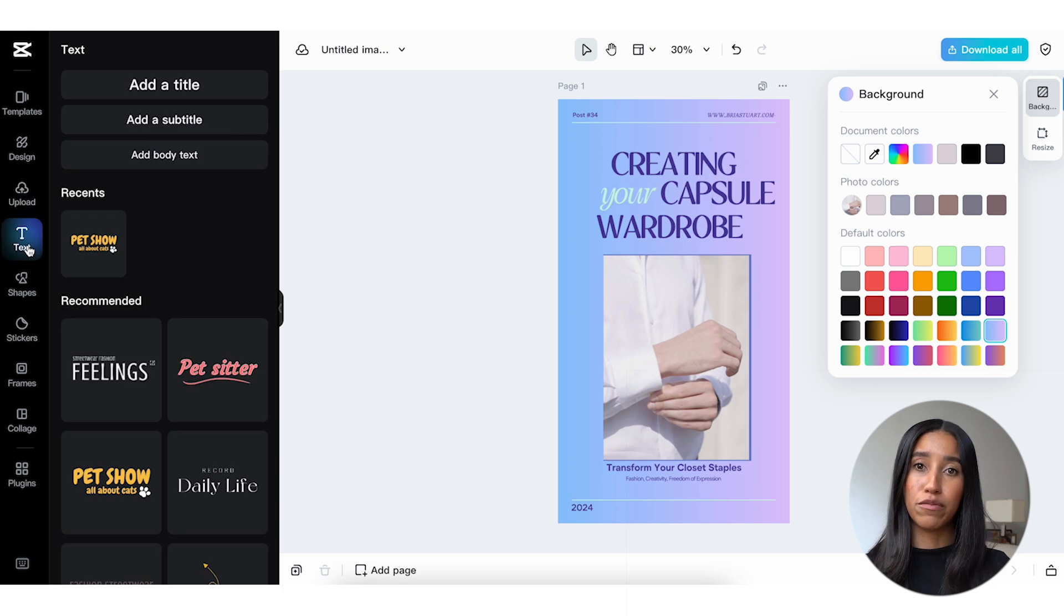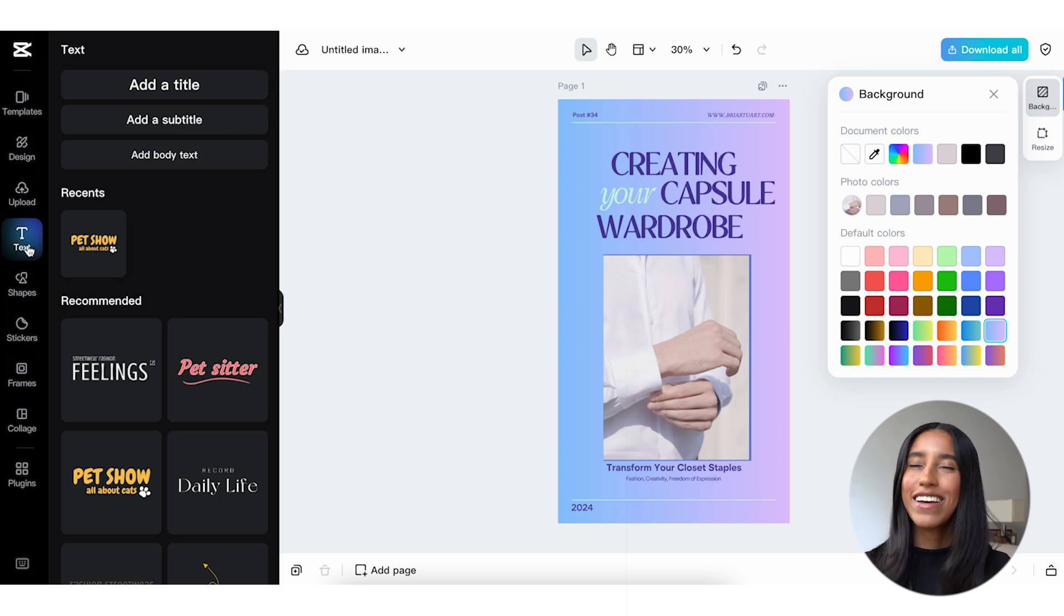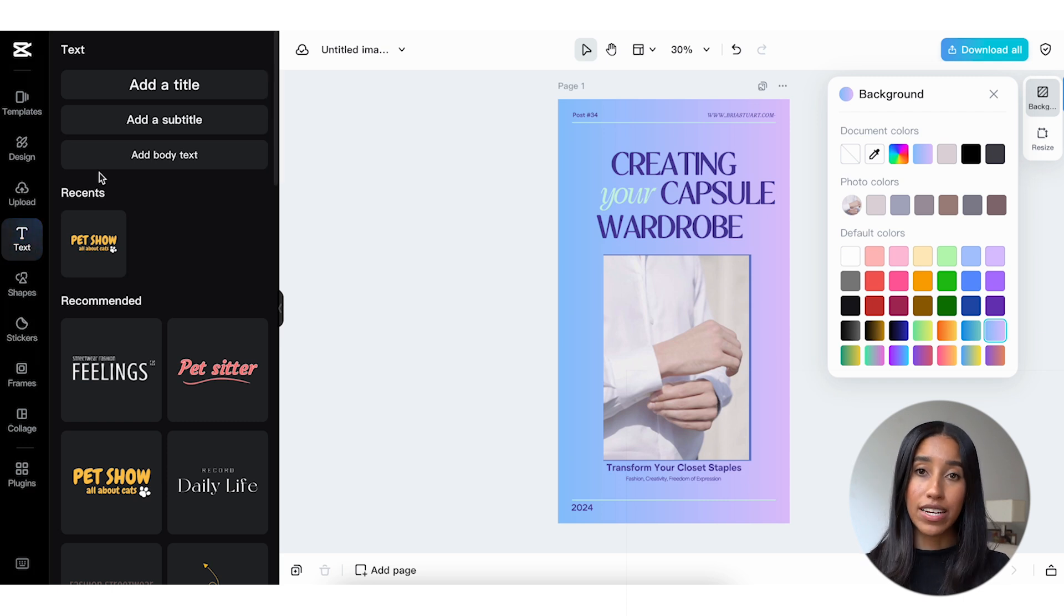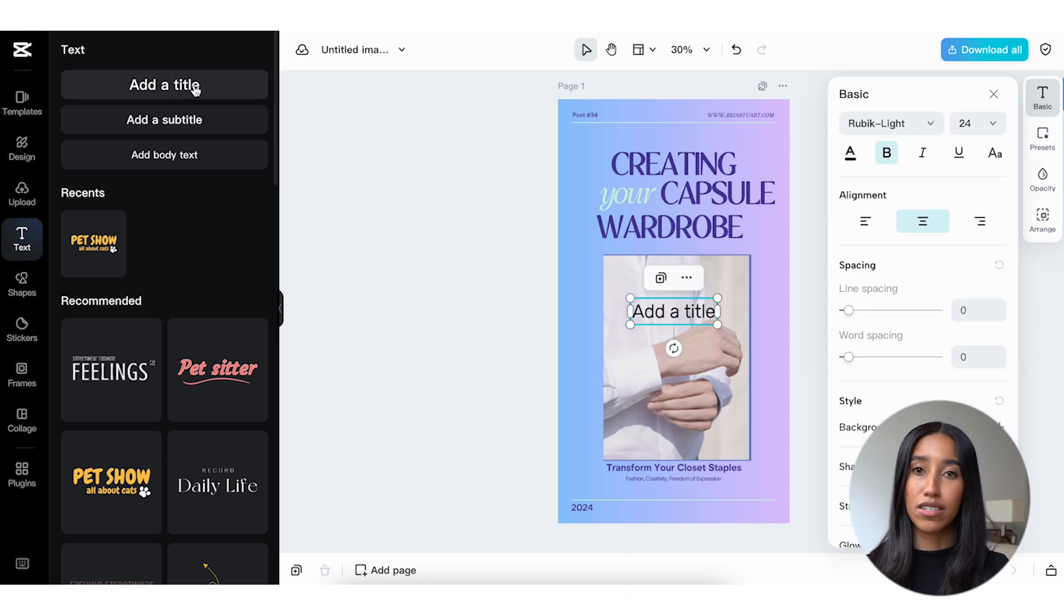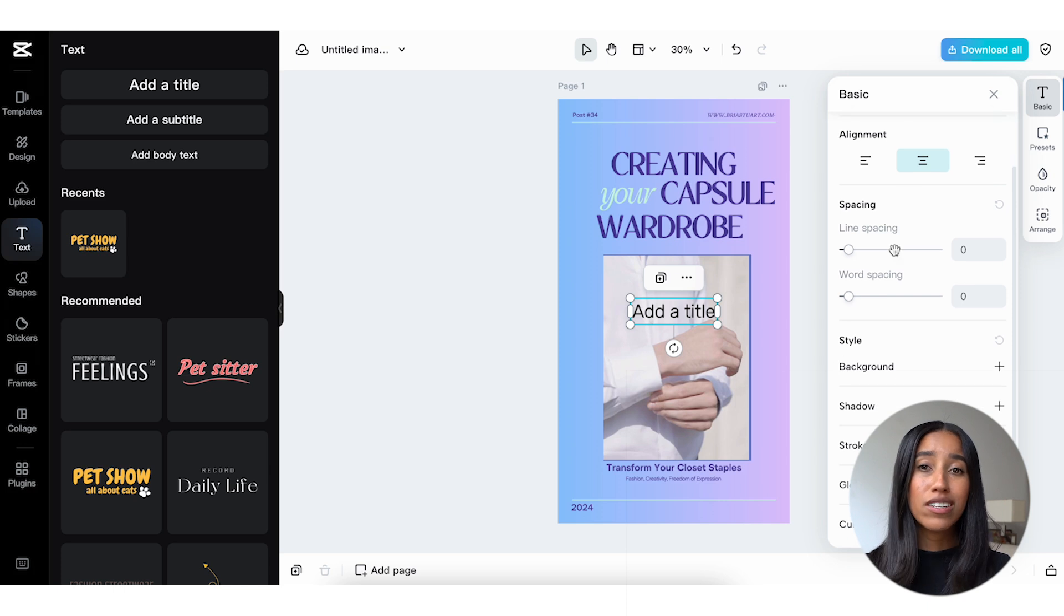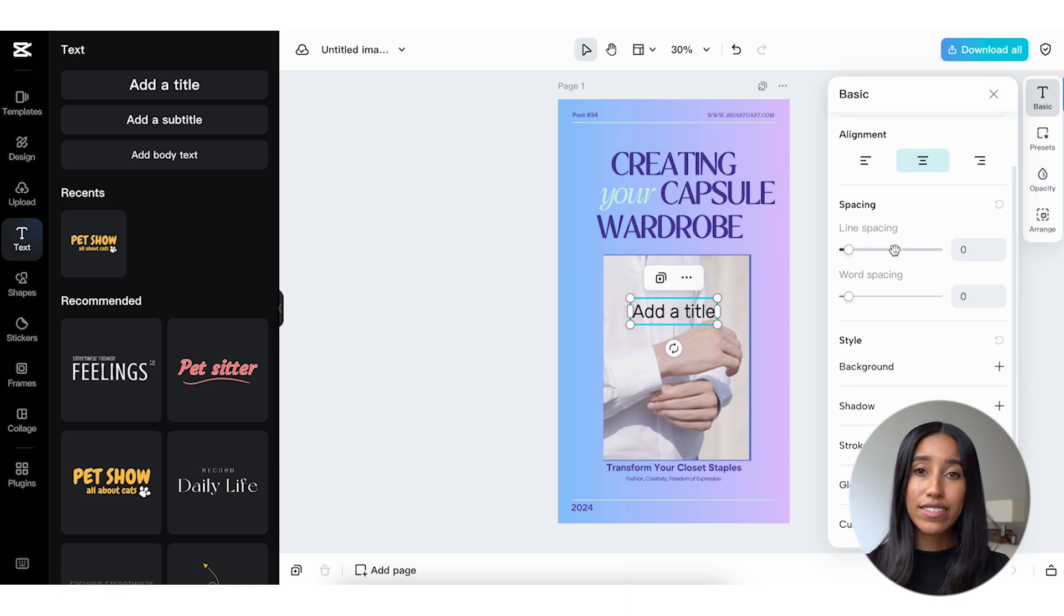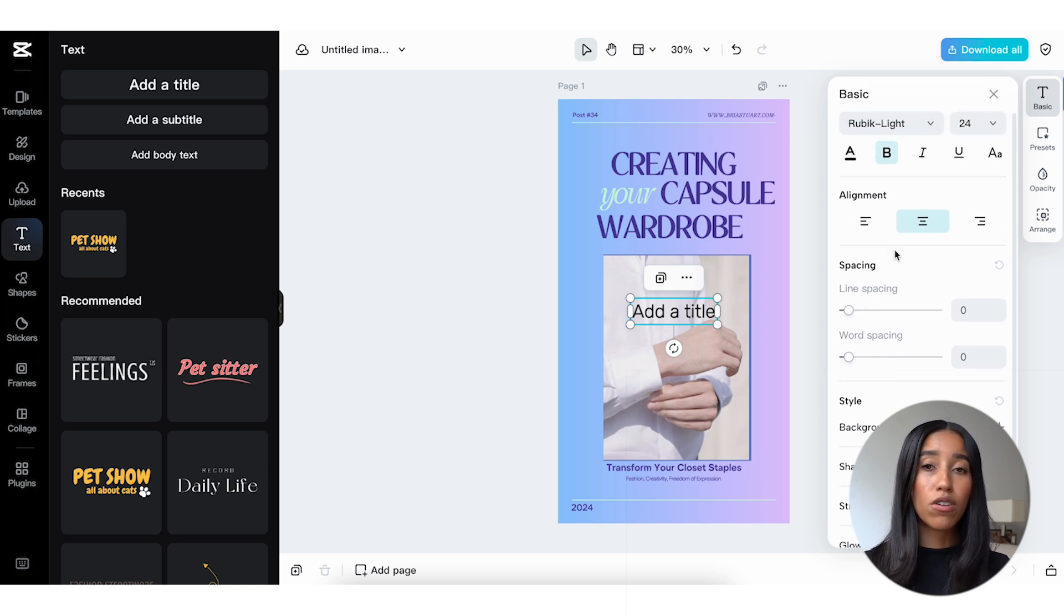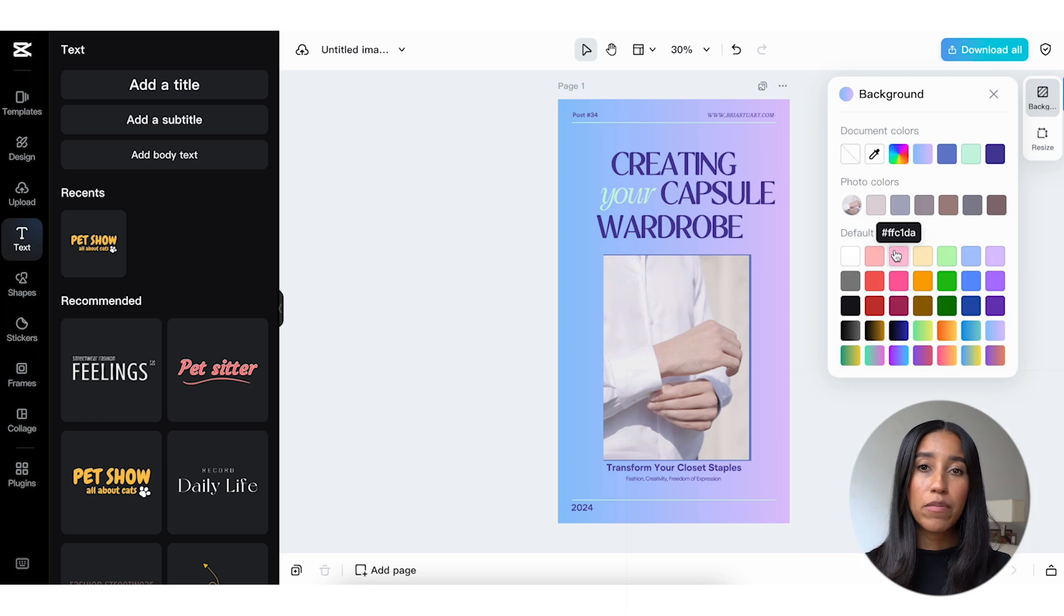The text menu is where you'll go to, you guessed it, add more text to your image. You can add a title, subtitle, or body text here. This will be completely customizable. You'll be able to change the font, size, alignment, spacing, and more. You can even make your text all lowercase or all uppercase.